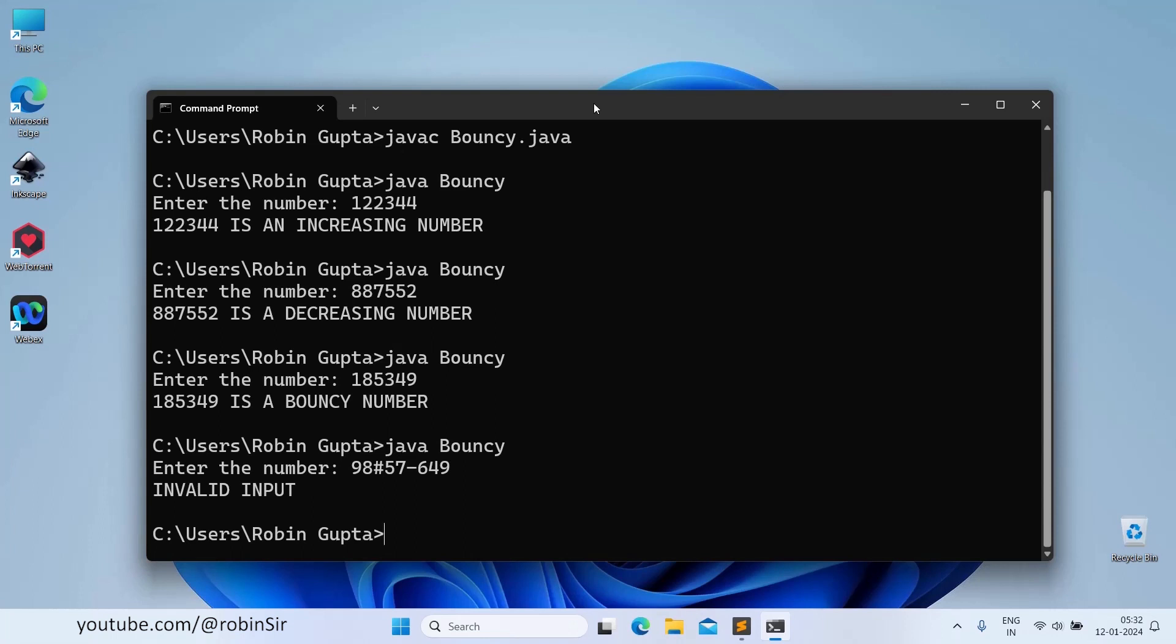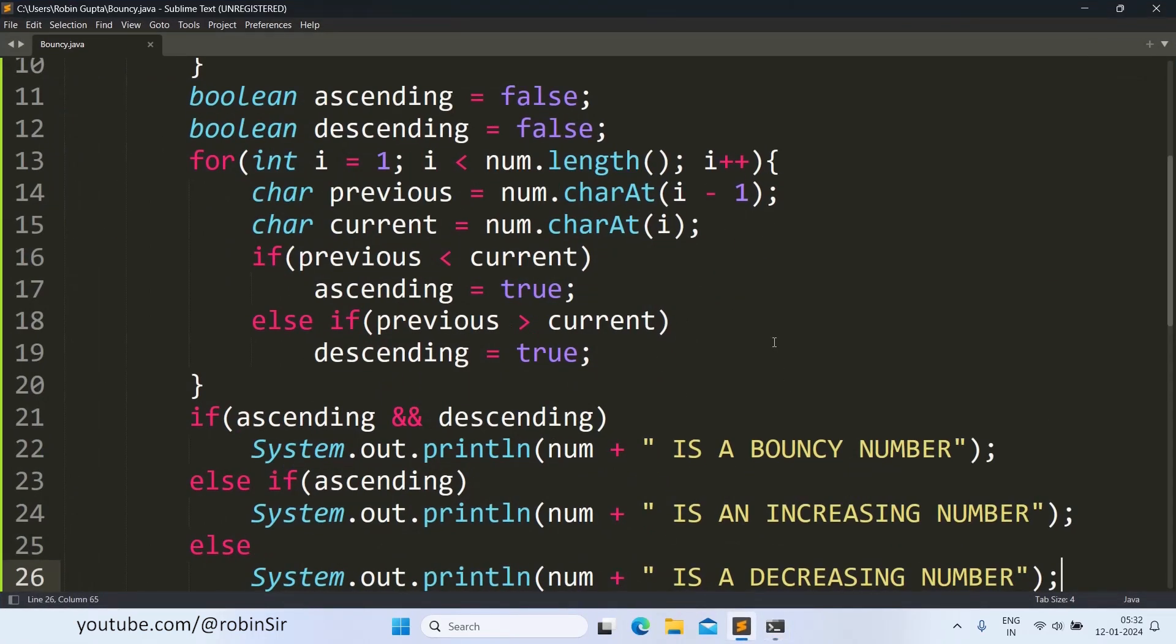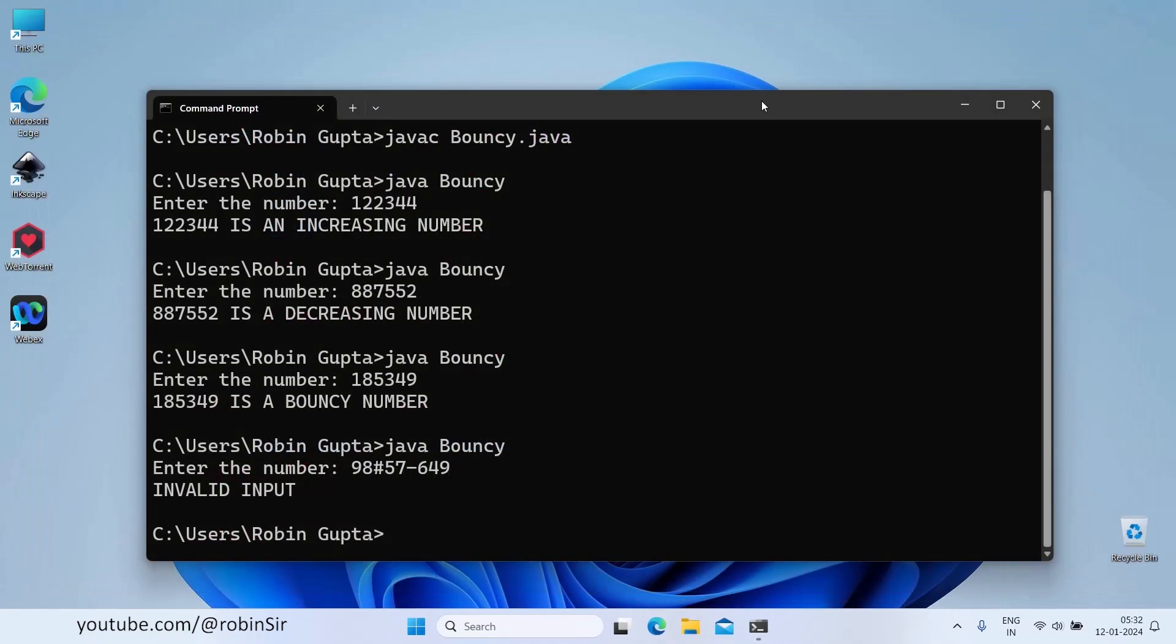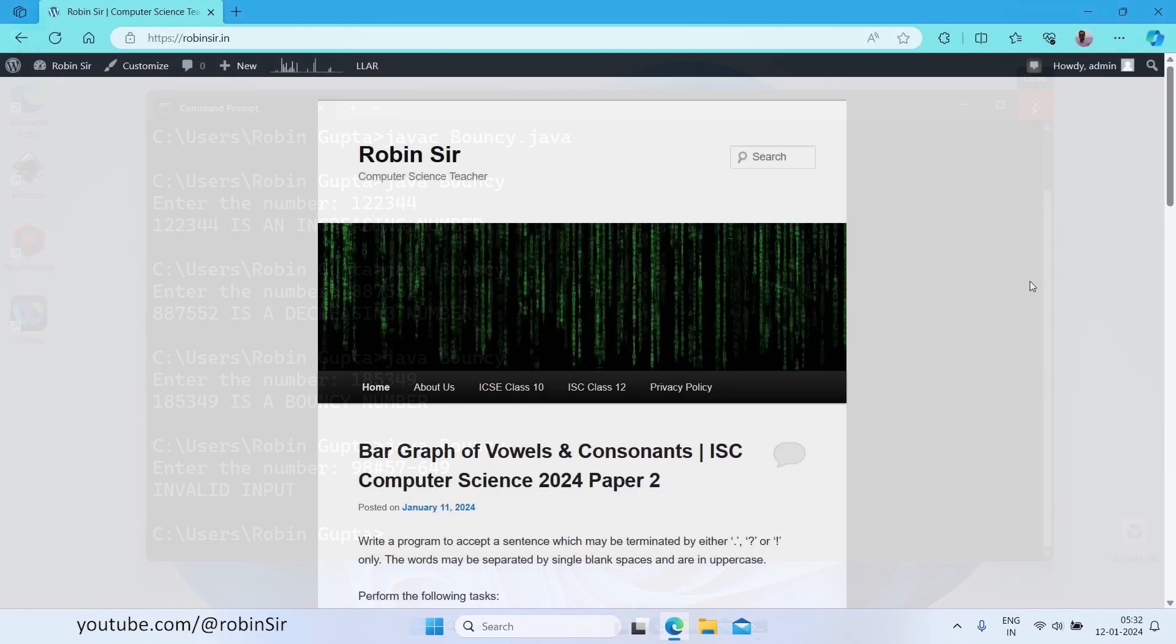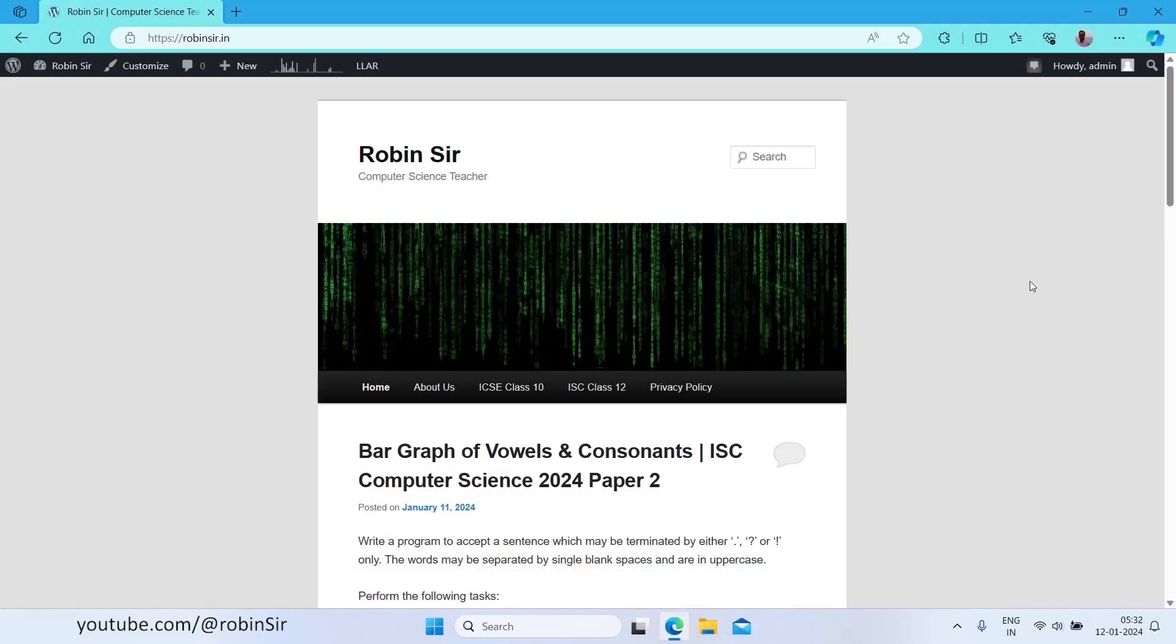So our program is running fine. I hope you have understood how to write a program to check whether the number is an increasing number or a decreasing number or a bouncy number in Java. If you still have any questions, you can always get in touch with me through comments. I also would like to inform you that recently I have launched my website. The URL of my website is robinser.in.